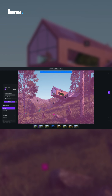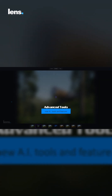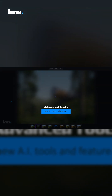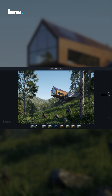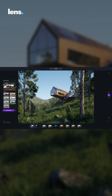With D5 Render, that entire experience changes. Its advanced AI features like AI Enhancer and AI Style Transfer make experimenting with mood and lighting effortless. You can generate multiple looks directly within the same project without ever switching files.